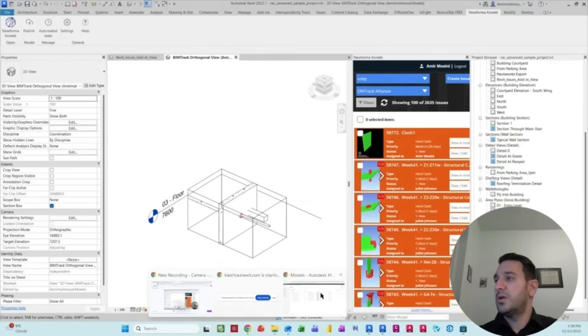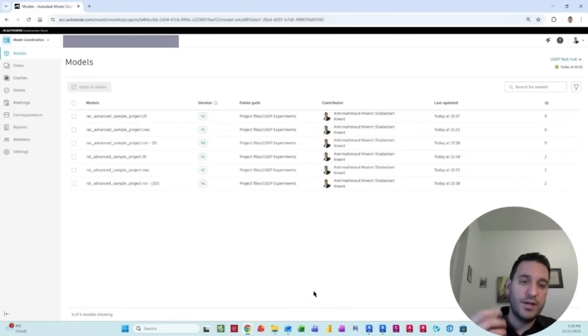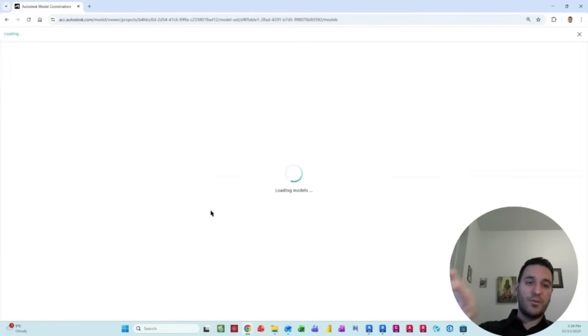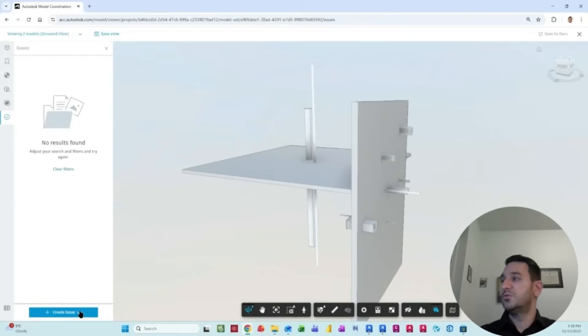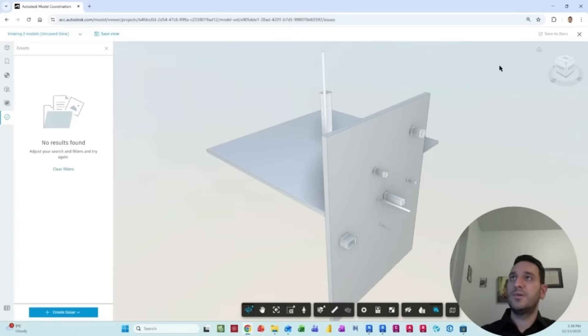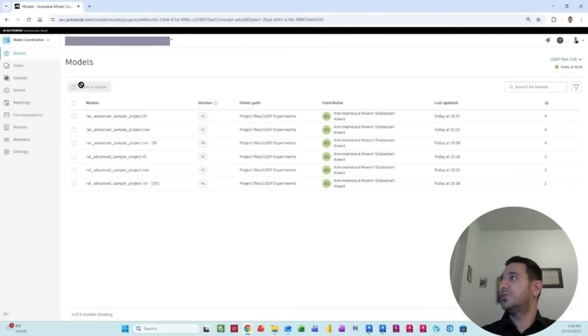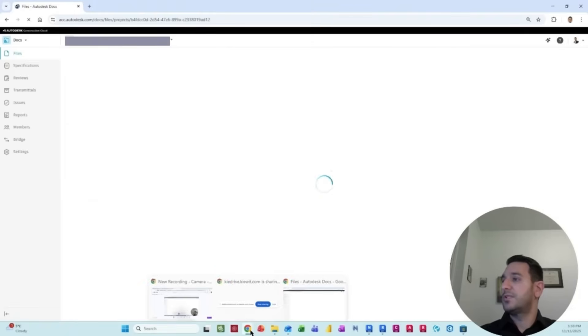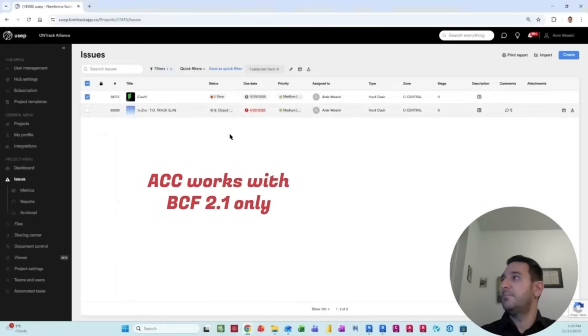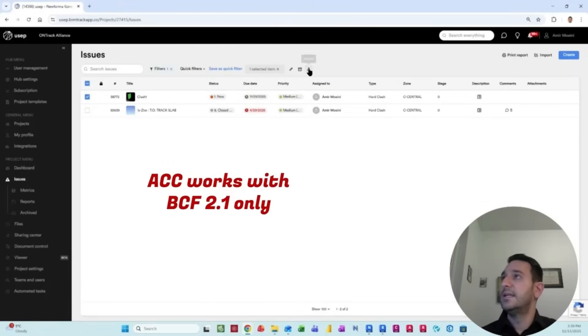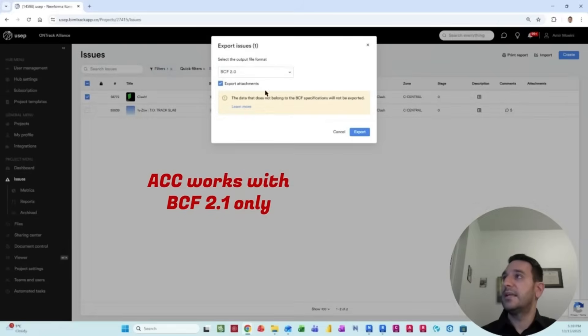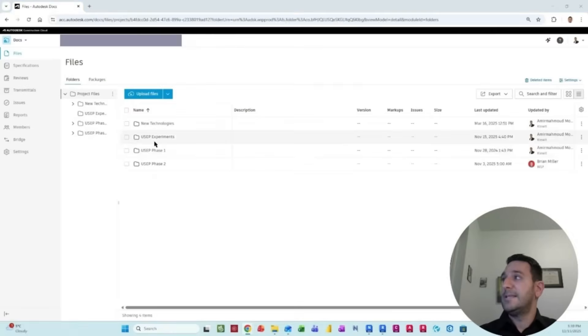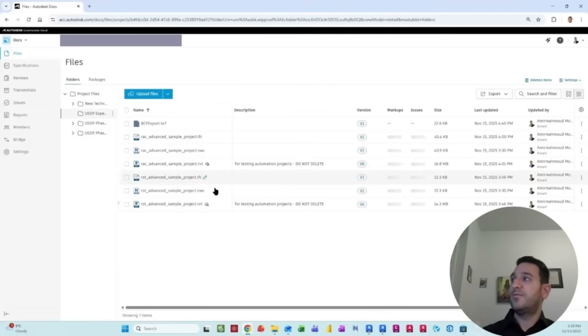Also in terms of working with the IFC formats, you will be able to bring the issues from Navisworks to ACC as well. If you go to the docs module, to find the same files, I've already exported the BCF format. This is the same clash as I have on the online platform. I can easily select that and export as BCF 2.1, which is the compatible format to ACC.